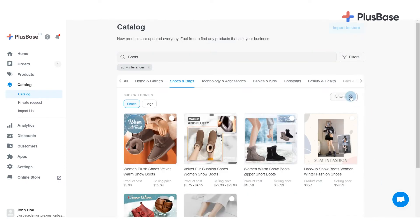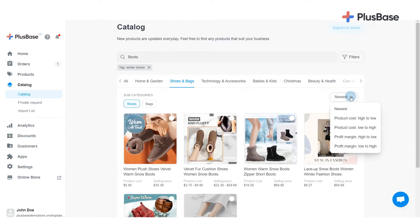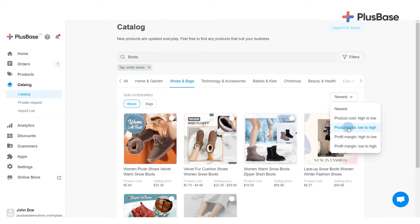You can also sort the catalog listings by newest, product cost from high to low and vice versa, or profit margin from high to low and vice versa.